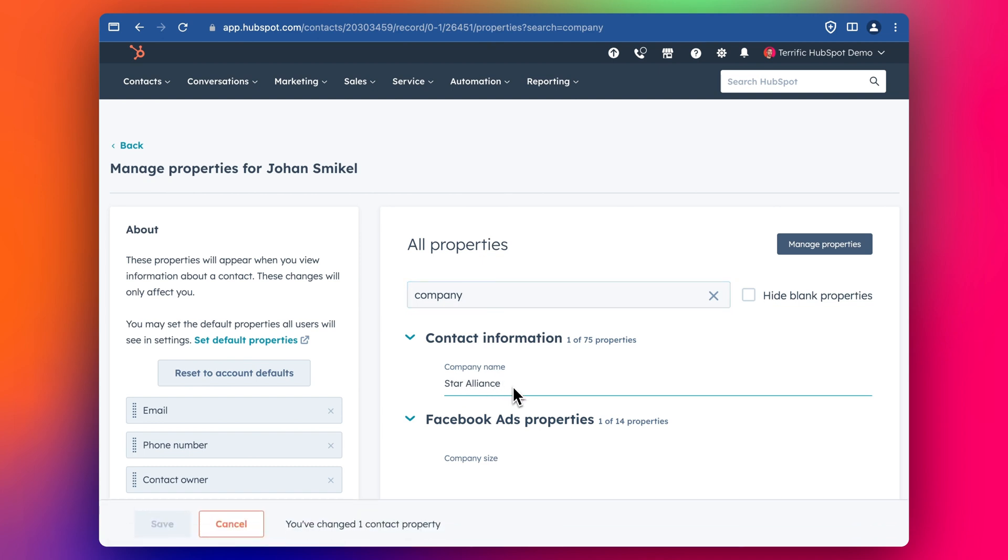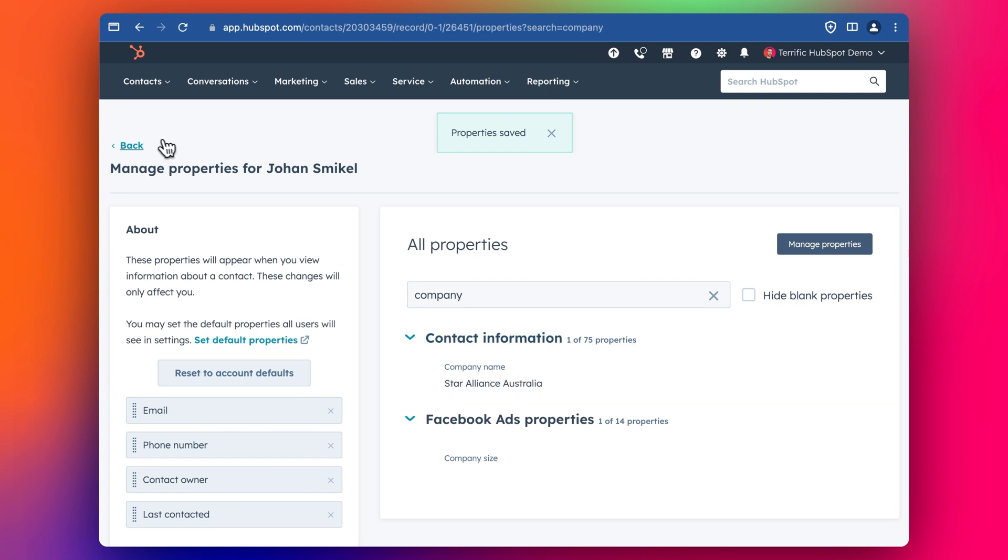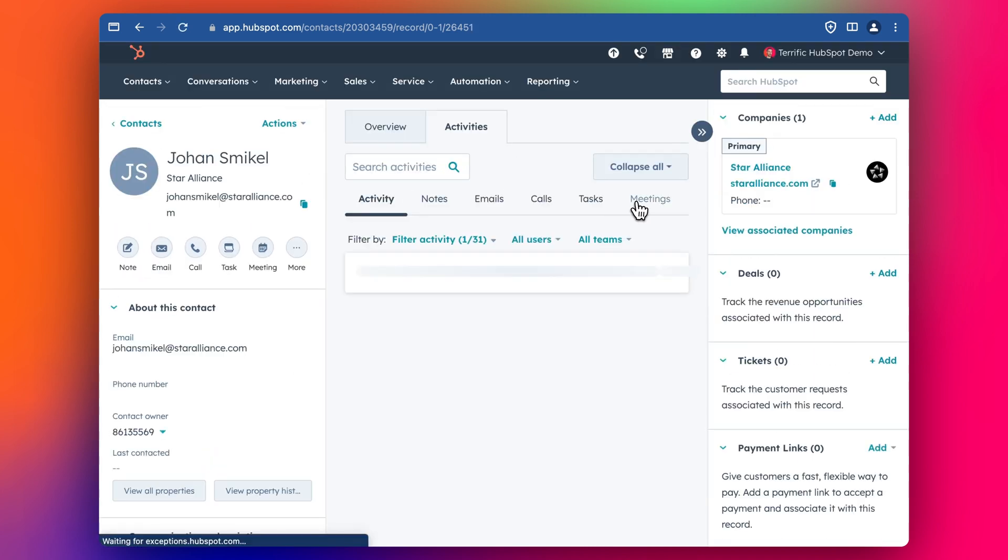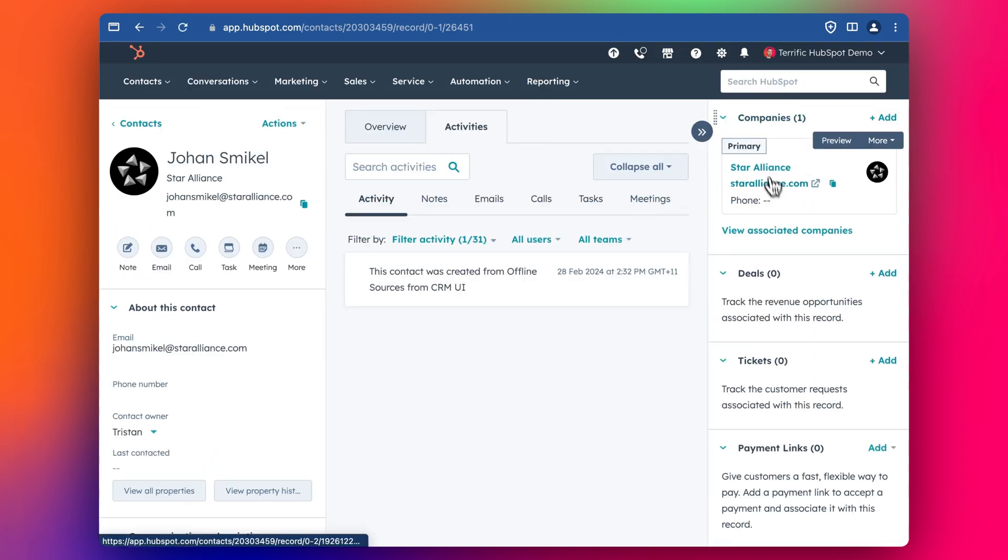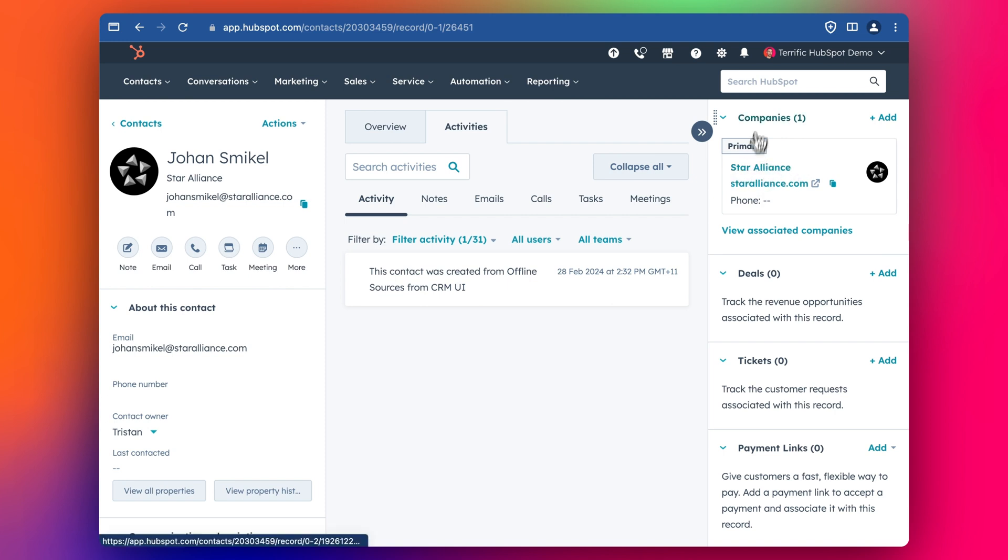But like, let's say that he typed in when he filled in a form, he typed in like Star Alliance, Australia or something like that. And so that's the company name that's under his contact. That's what he's typed in maybe to a form or something like that. But the way that HubSpot has created the company here that's associated with him is it's used his domain in the email address to associate him with the global sort of head office. And this is the object.